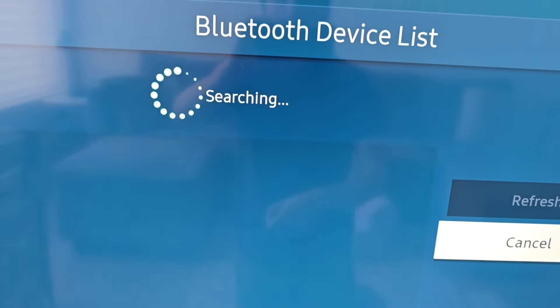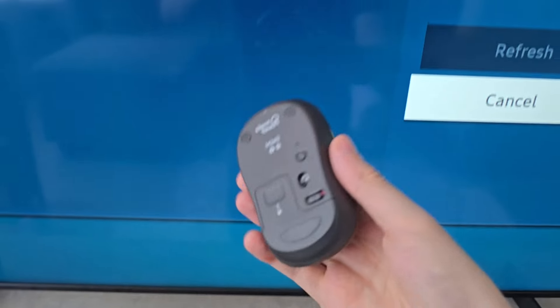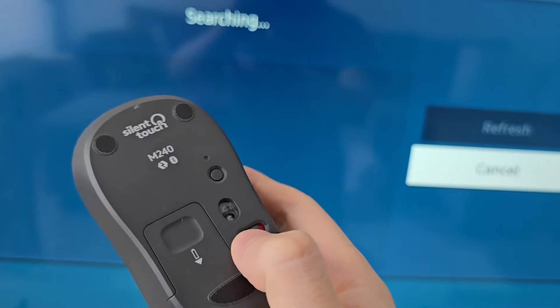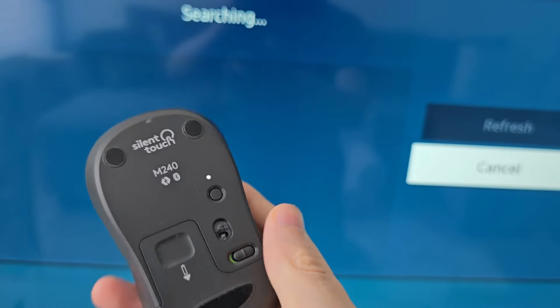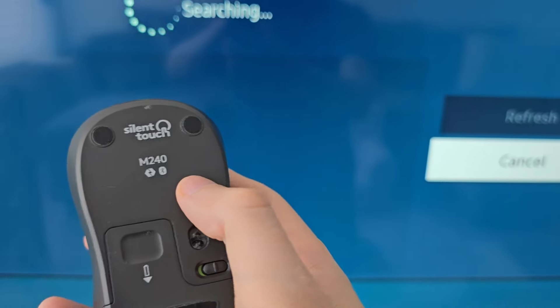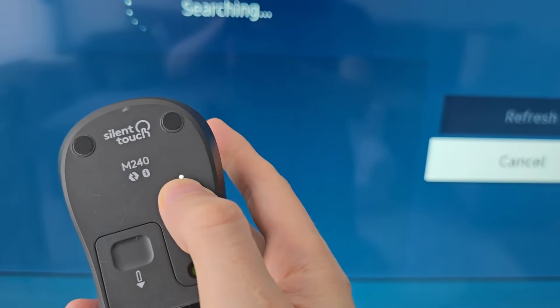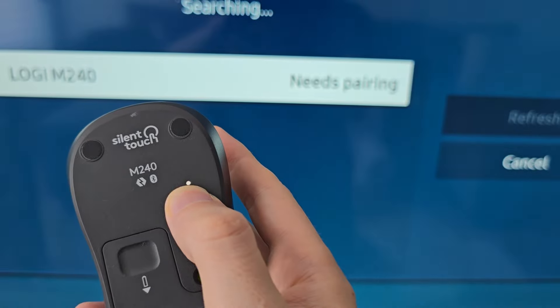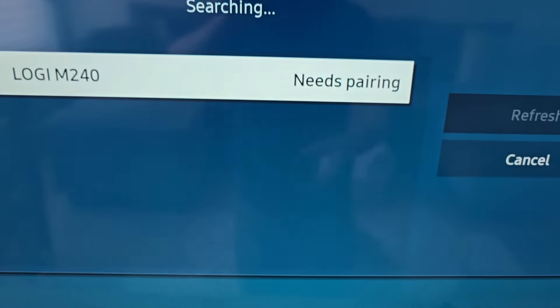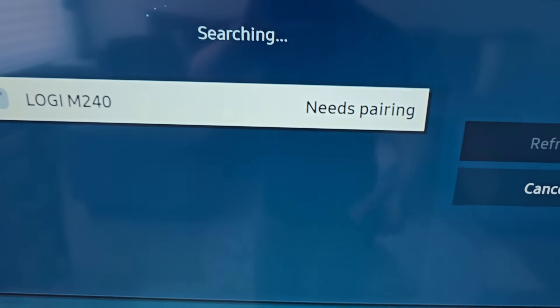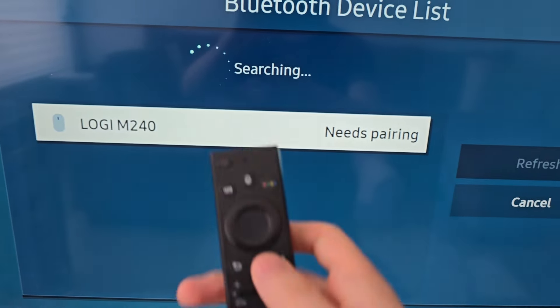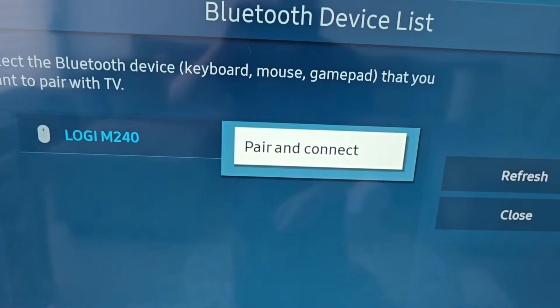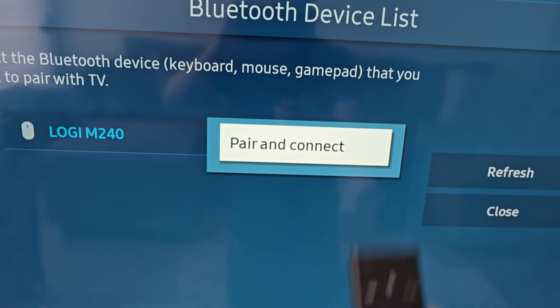From here it's searching for your mouse, so you have to go into Pairing. For each mouse it's different - for mine I turn it on, then hold the button right here. It'll show up, just select it, then Pair and Connect.